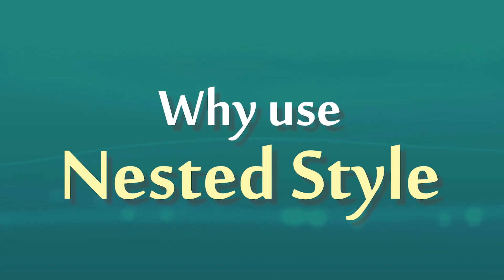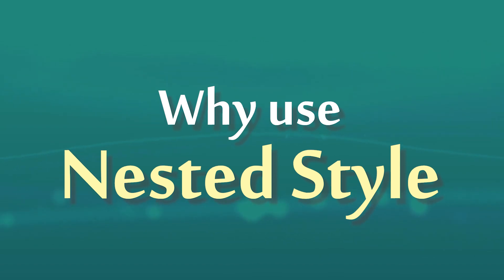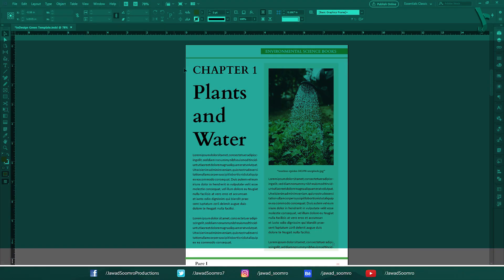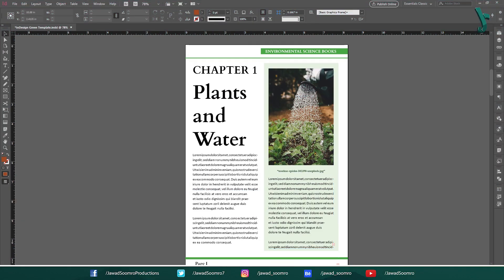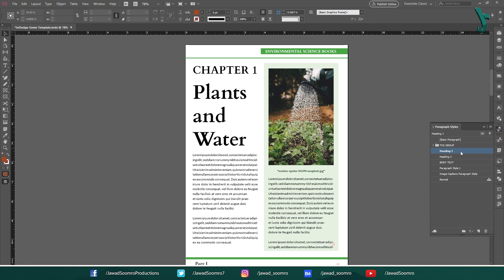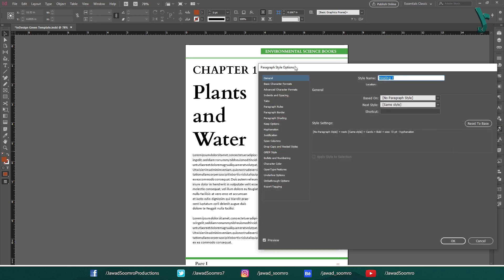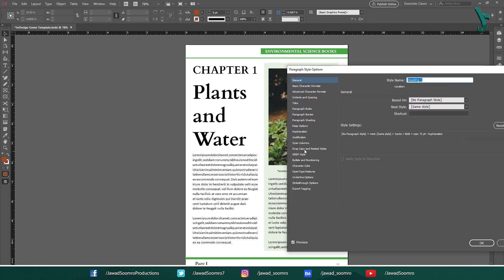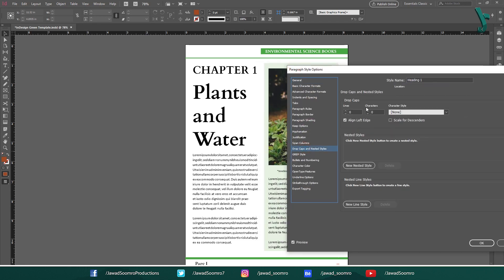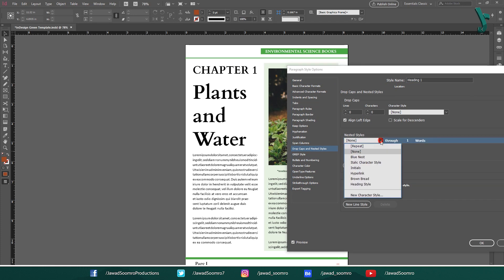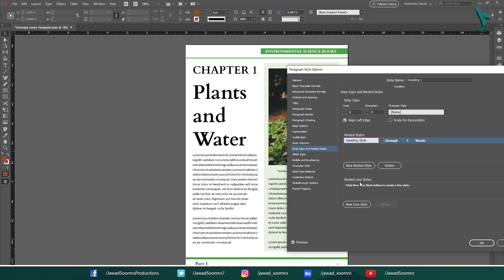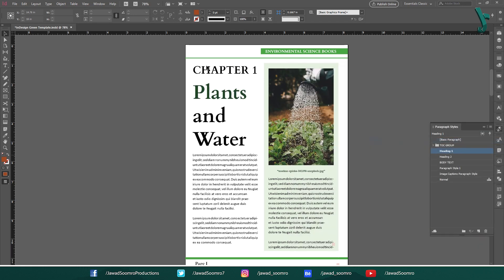Why use nested styles? Nested styles can be used to create complex and consistent formatting. For example, you could create a nested style for a heading that includes the font, size, and color of the heading, as well as the indent and spacing of the text. You could then nest this style within a paragraph style, so that all of the paragraphs that use the heading style will also have the same formatting.